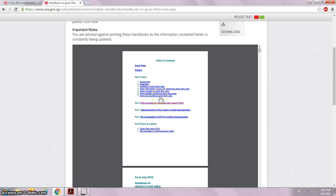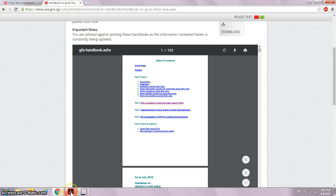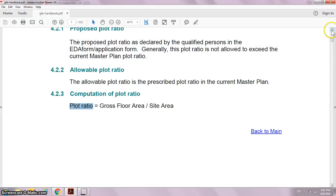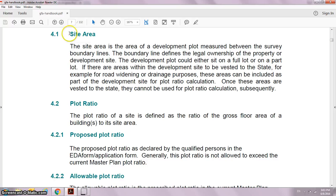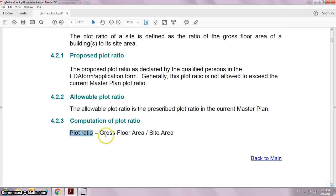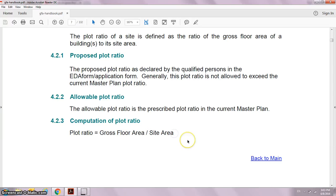This handbook documents what things go into the gross floor area and what is not counted as gross floor area. I've downloaded the PDF and moved to section 4. Two things you need to think about: the site area and the plot ratio. If we go down to section 2.4.2.3, you discover that plot ratio equals gross floor area divided by the site area. Often when the government sells a piece of land, the site area is fixed.